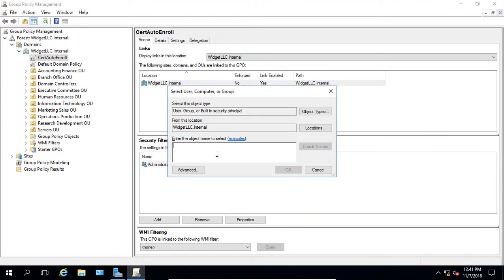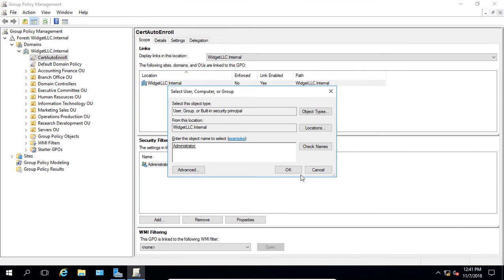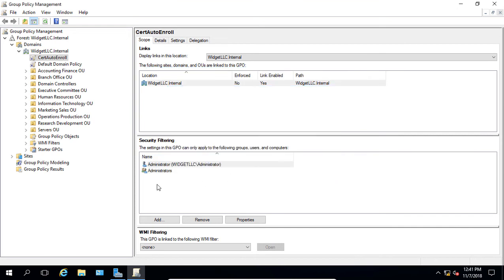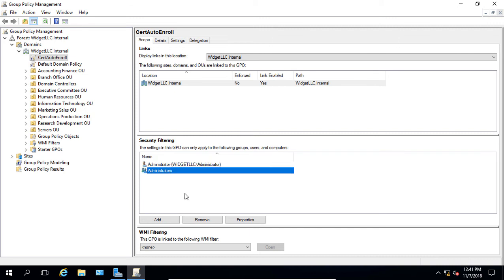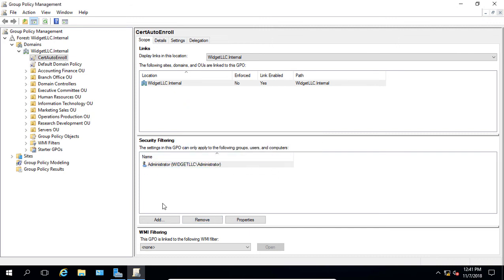Let's click Add again. And instead of choosing administrators, let's choose the single administrator. So it only applies to one person. Now you could do this to an individual person of anyone you want. It doesn't have to be someone in the administrators group. So I can click Remove there.